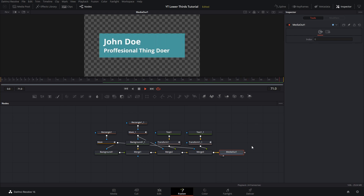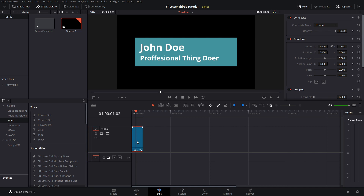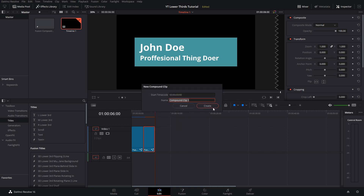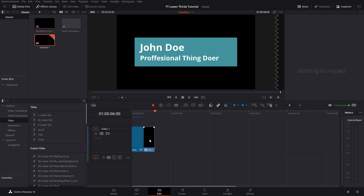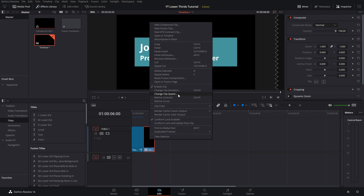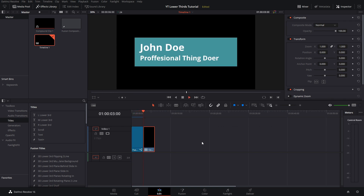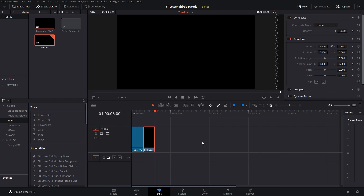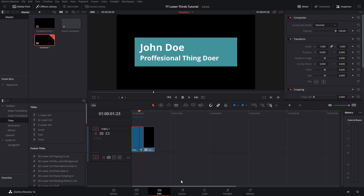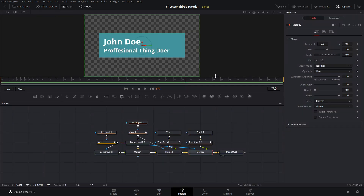If you want the lower third to animate out as well, rather than changing all the keyframes, go into the edit tab, click on the Fusion layer, hit copy, move the playhead over, and hit Ctrl+V to paste it. Click on the pasted layer, right-click, and hit new compound clip — just hit create. Then right-click on that compound clip, go to change clip speed, hit reverse speed, and hit change. Now your lower third animates in, and since we reversed the time on the second clip, it animates out. That's a much easier way of getting everything to animate out than reversing keyframes manually in Fusion.